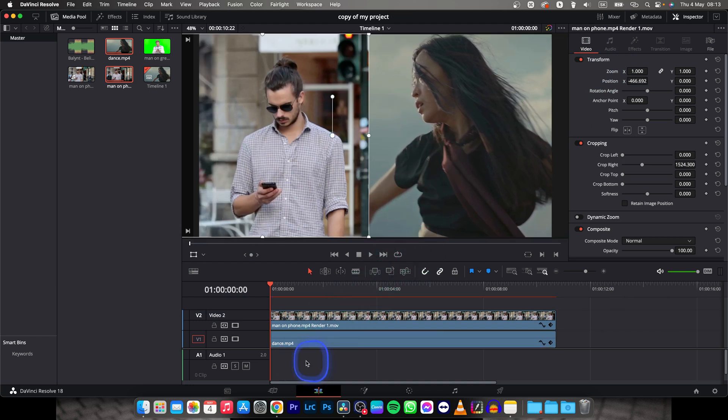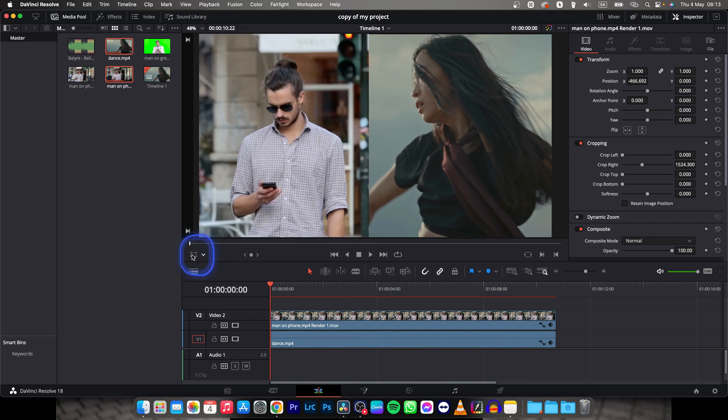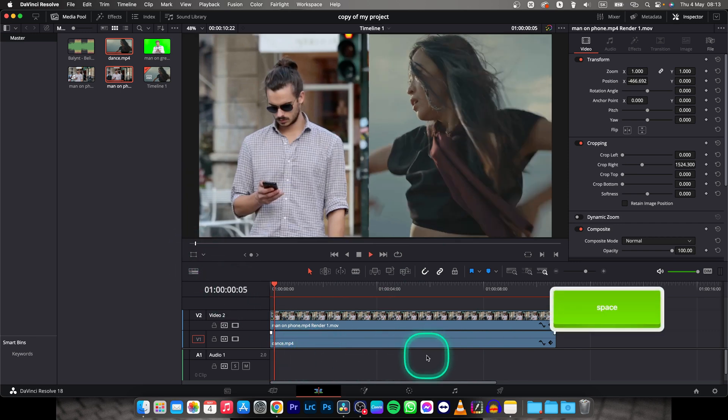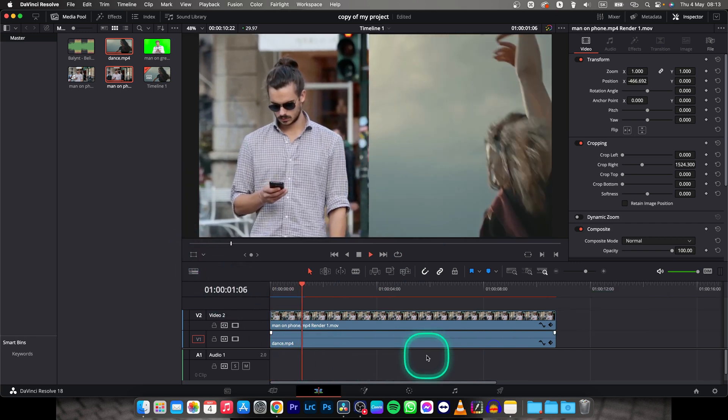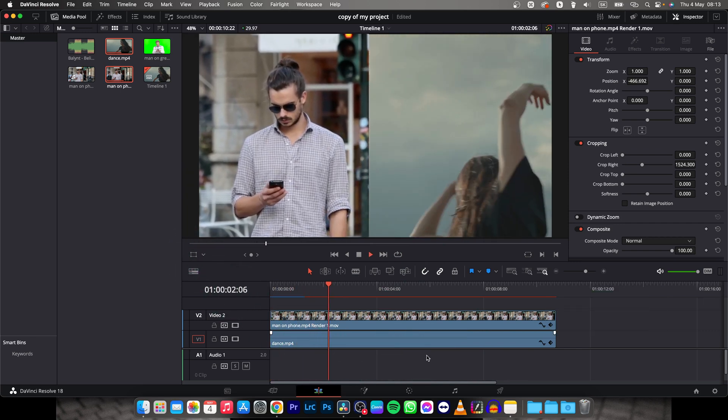And now when I play it back, when I turn this off and play it back, you can see that I have now split screen in my video.